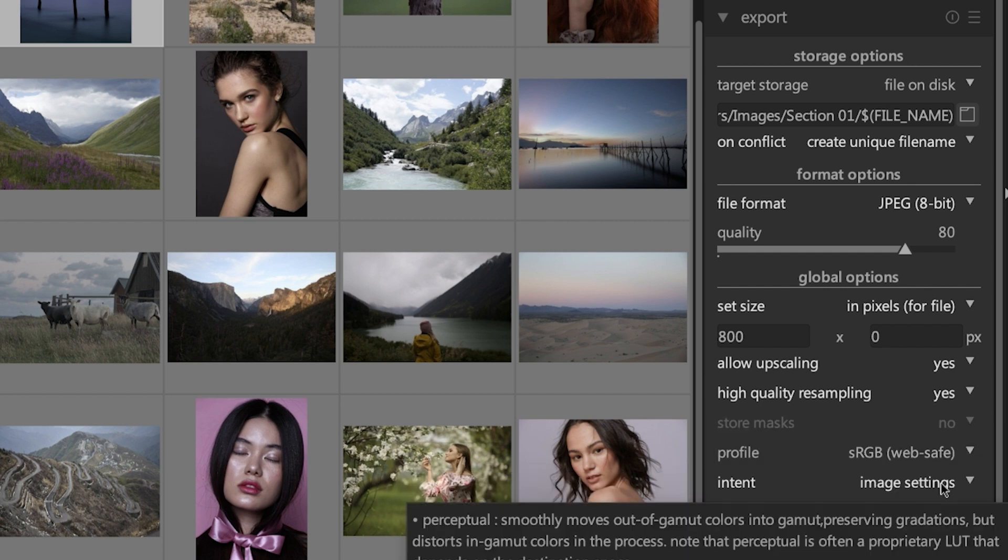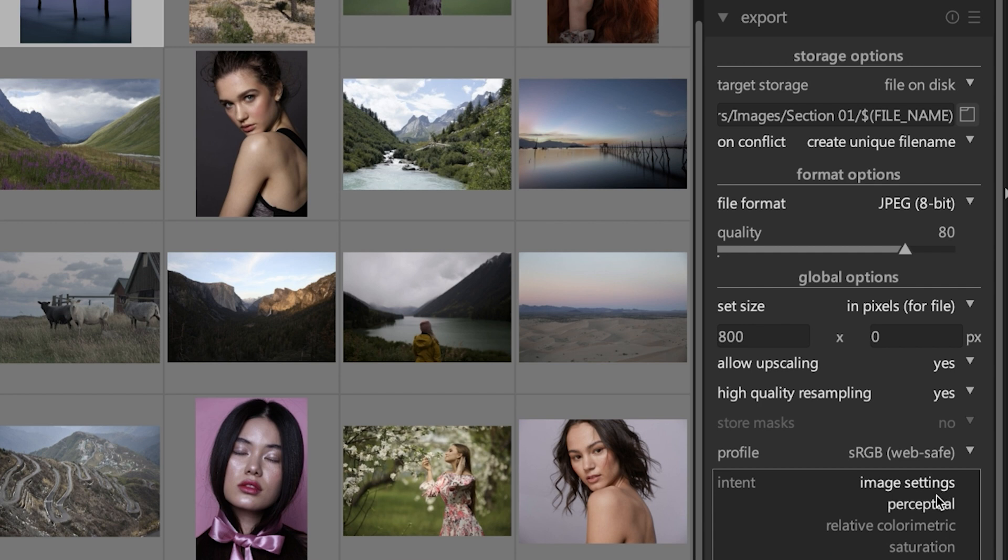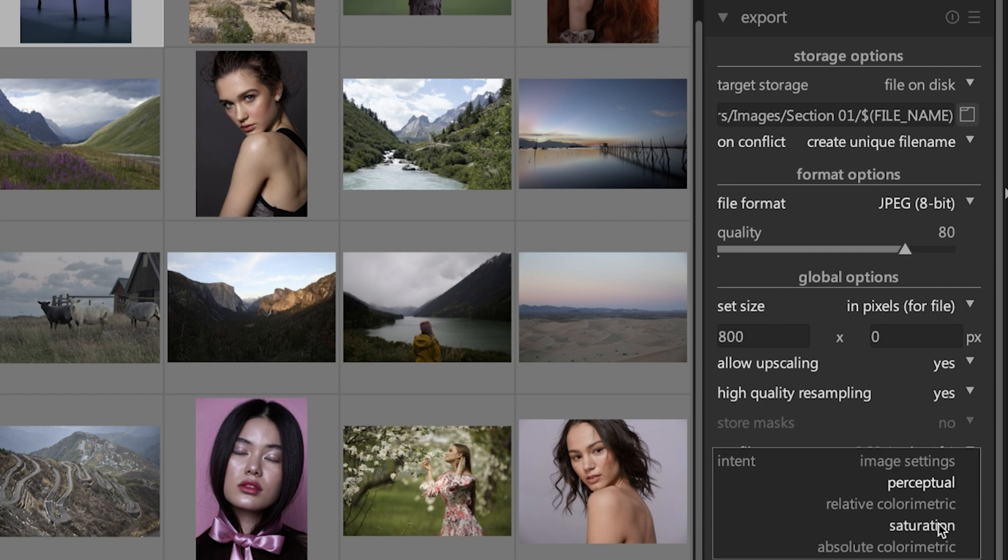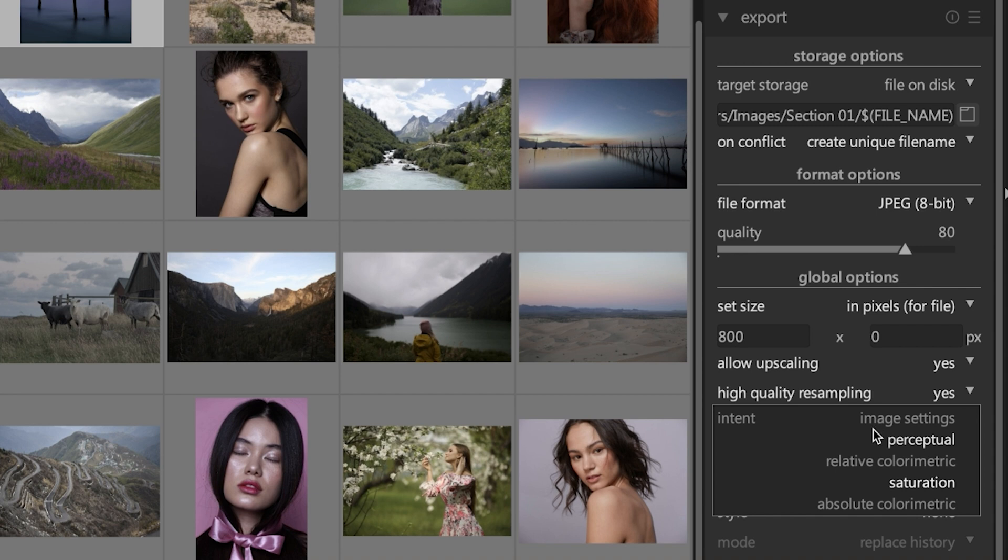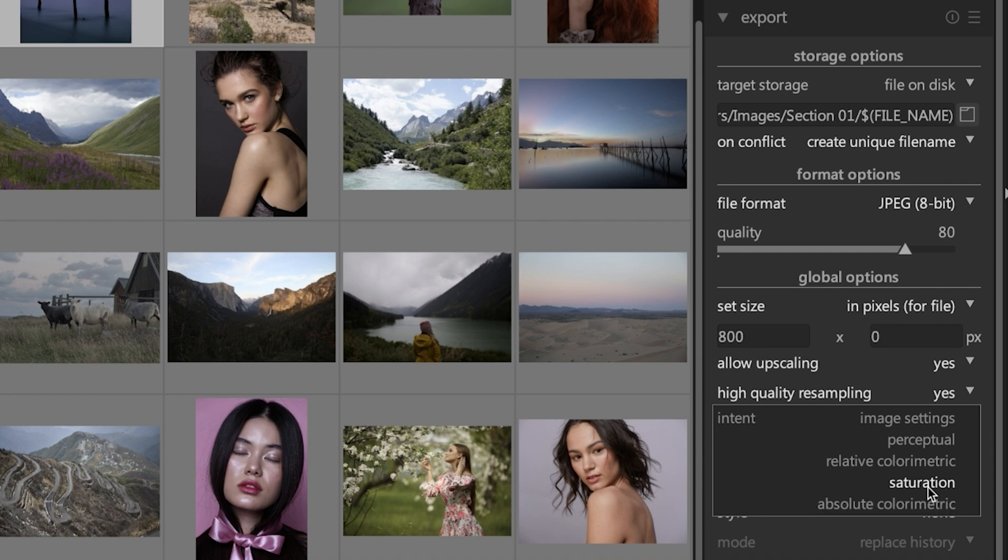The next option here, intent, is another advanced type of setting that you're going to need to learn more about. What this does is Darktable is going to render your images that have out of gamut colors based on the option that you have selected here. So if you don't know what a color gamut is, that's something else you need to learn about if you want to take advantage of this option here and have higher quality images on export.